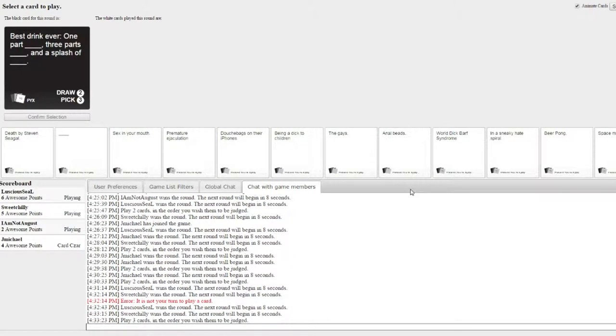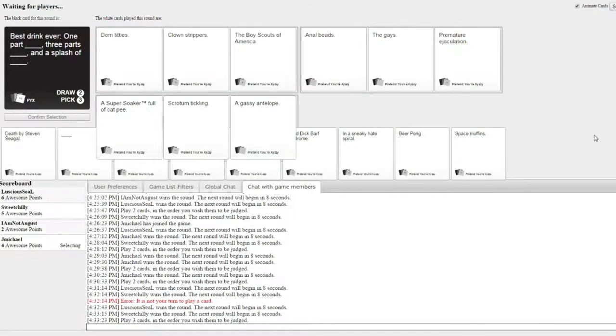Yay! Best drink ever. One part blank, three parts blank, and a splash of blank. God. Oh my God. Look at every single one.